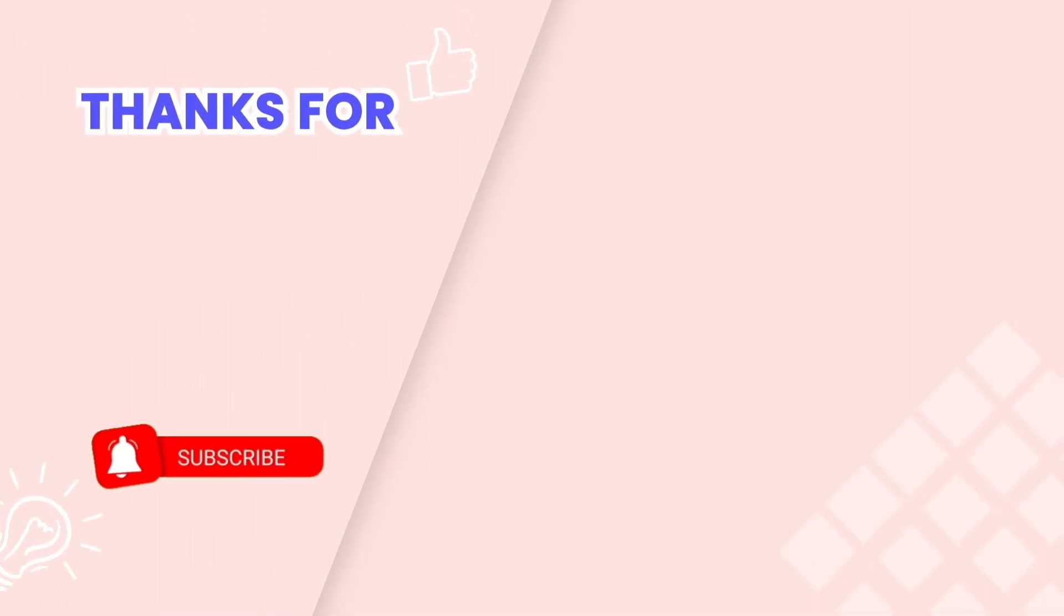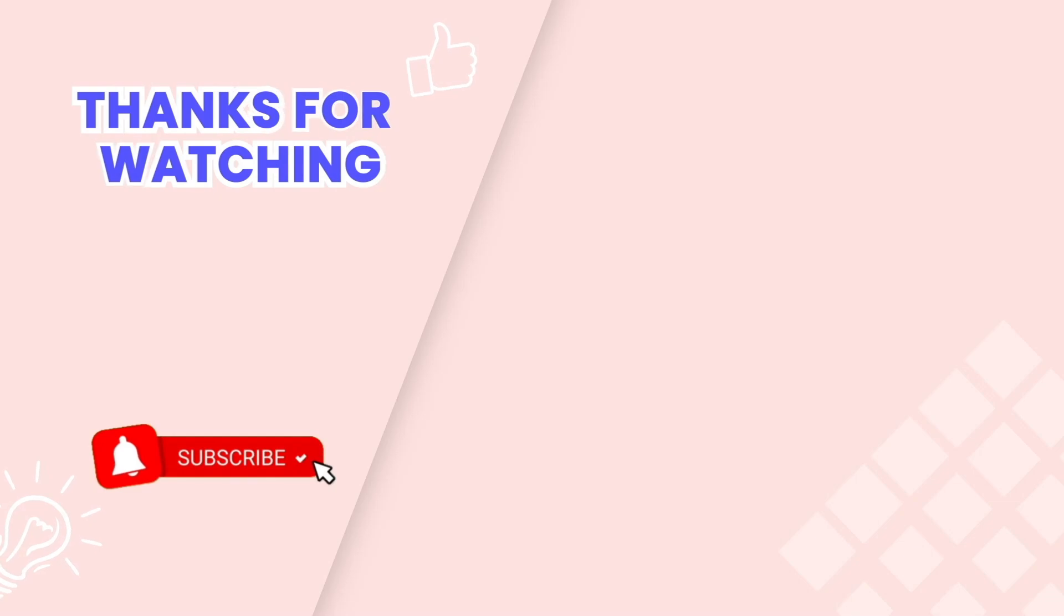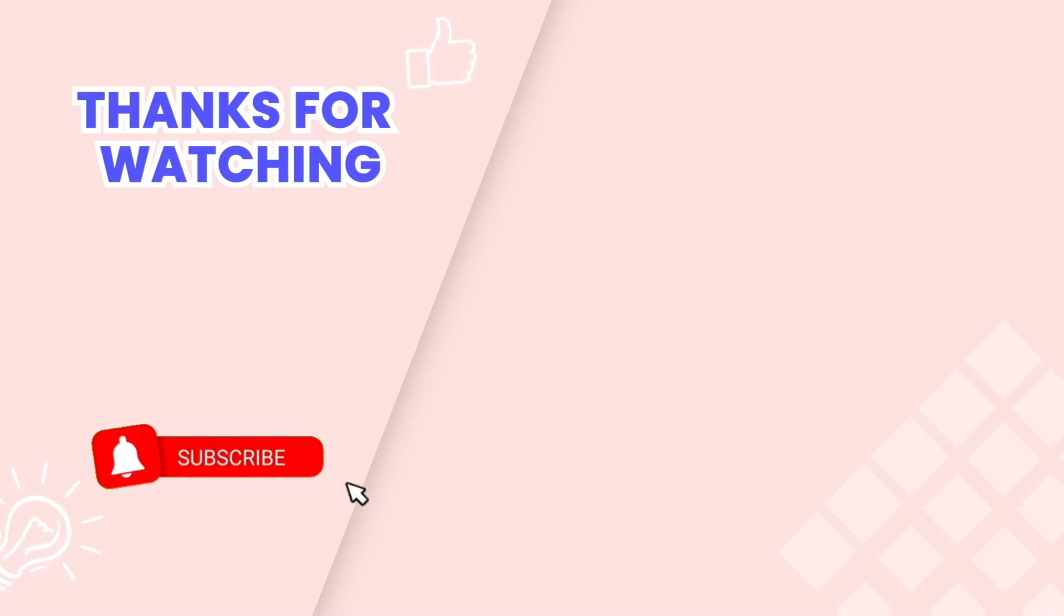This is the end of the video tutorial. Don't forget to subscribe to our YouTube channel to get more new video tutorials and contact us via live chat 24/7 if you need any assistance. Thanks for watching.